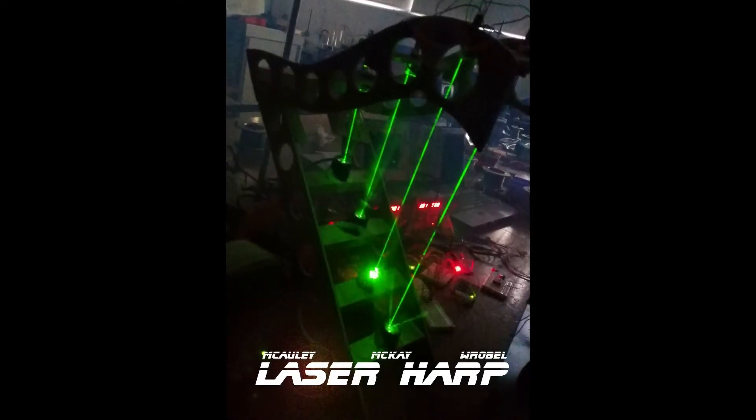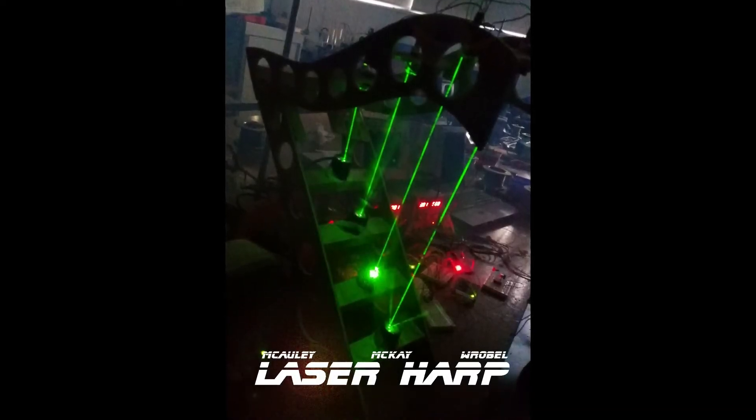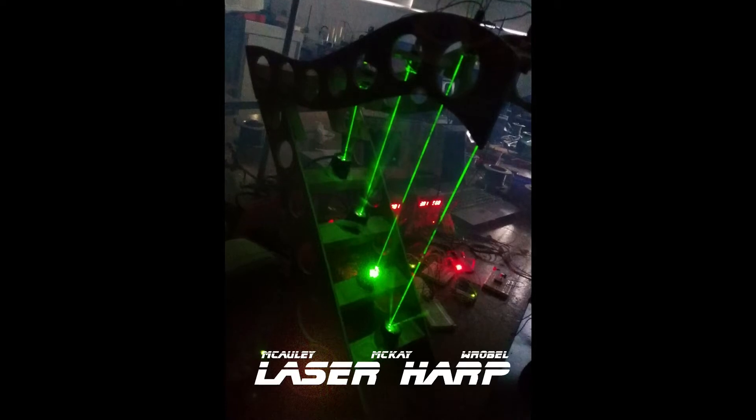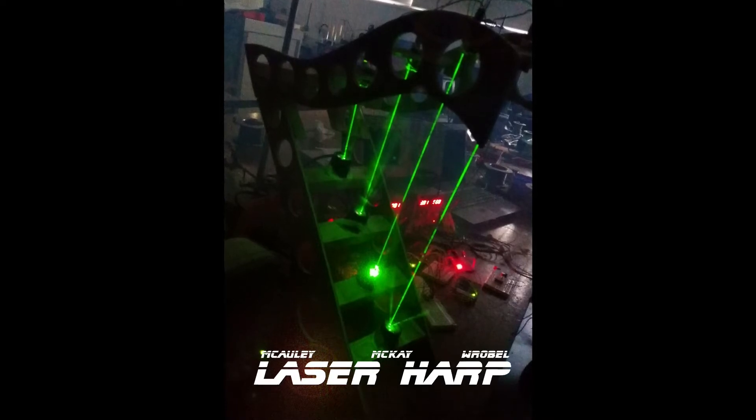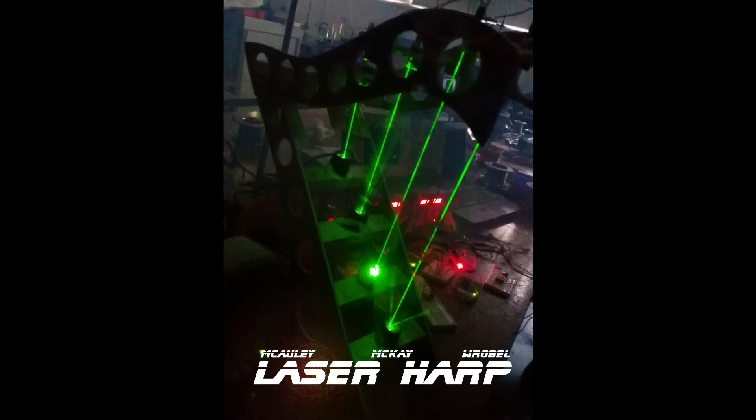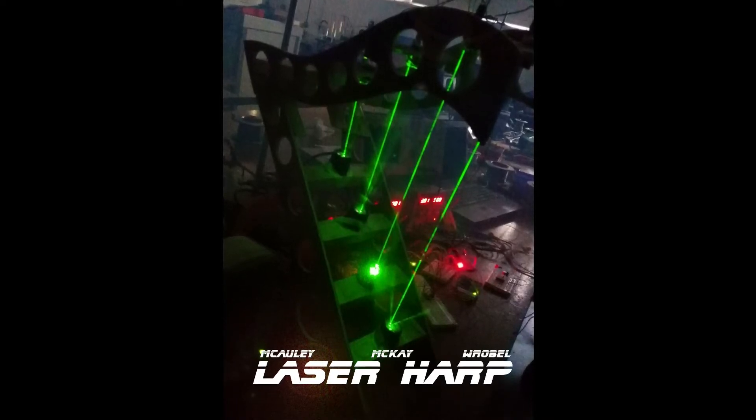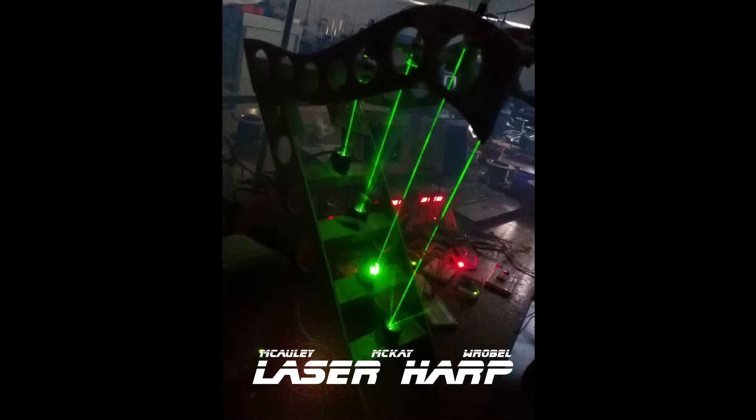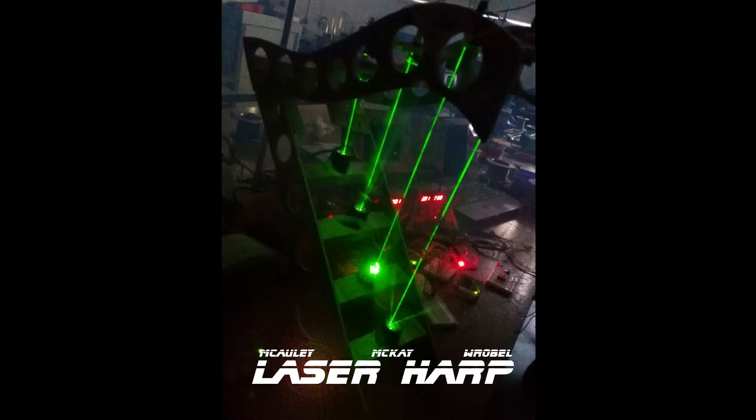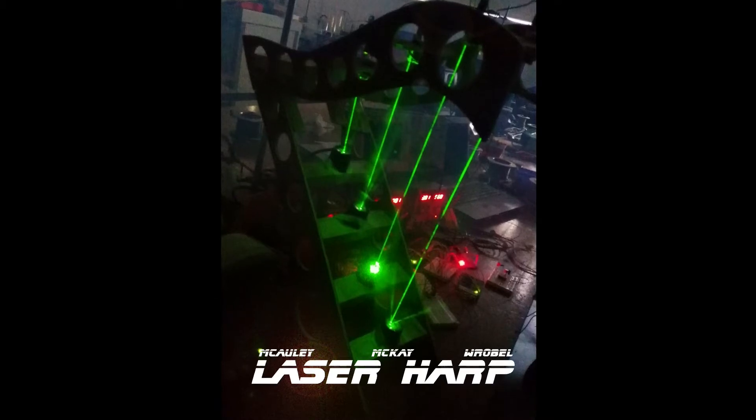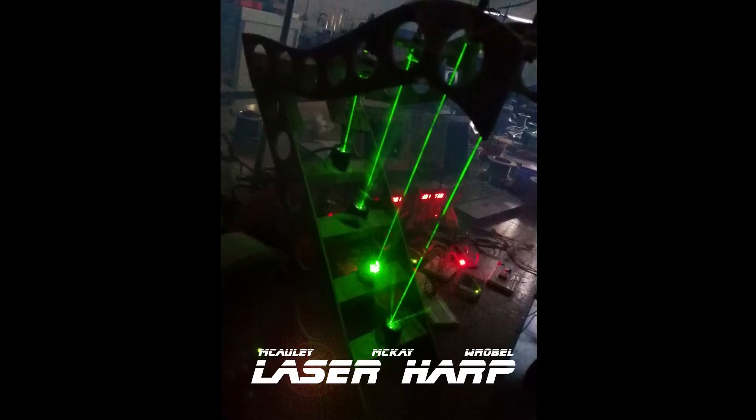In physics and instrumentation at GMIT, each year you do a big project. In third year we did group projects, and three of us made a musical harp with laser beams for strings.